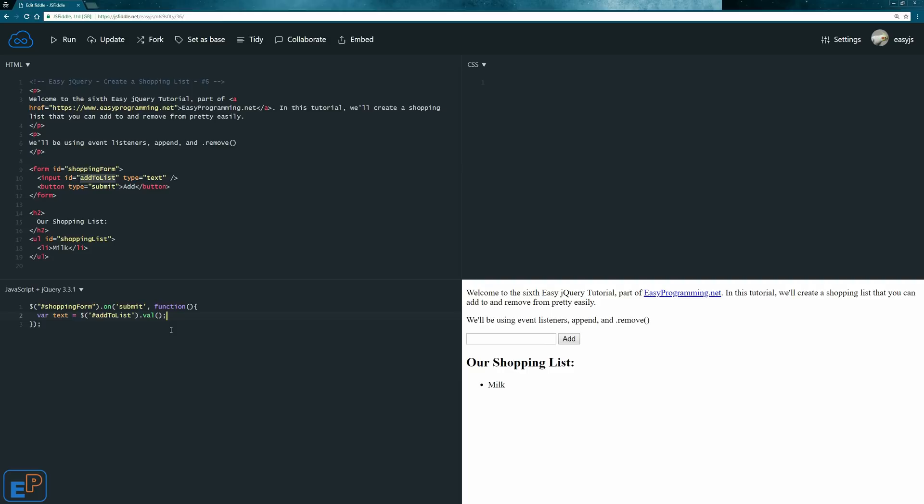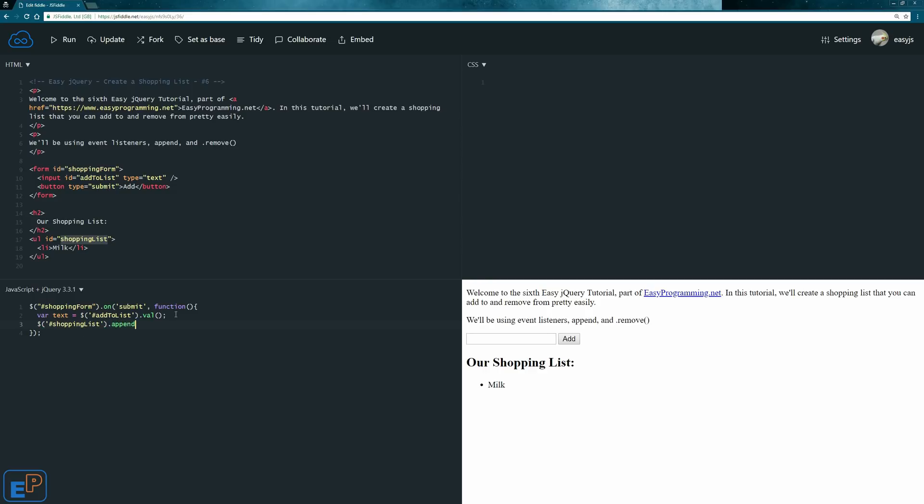Next thing we want to do is we want to append this to the list item here. We won't append it to the list item. We'll append it to the actual shopping list. So what we'll do is we'll target the shopping list, shopping list ID. And then we'll do append. And inside the append,